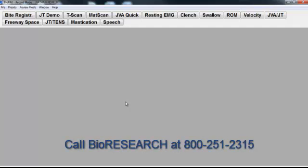Again, this is Nathan at BioResearch. Call us if you need us at 1-800-251-2315. Take care.